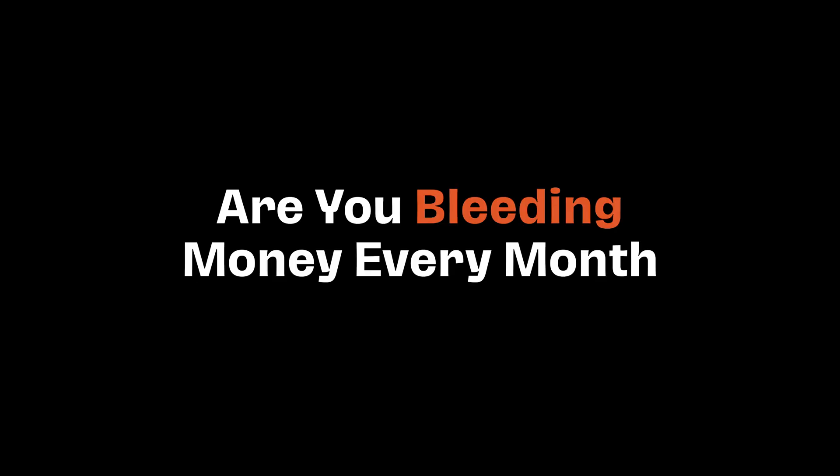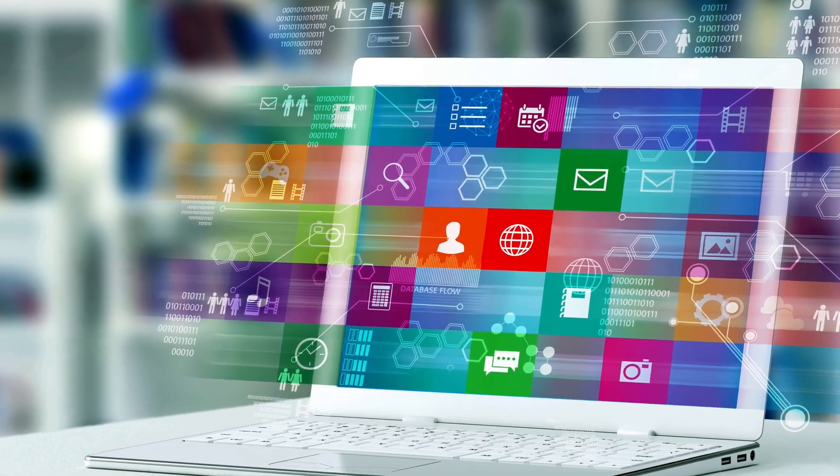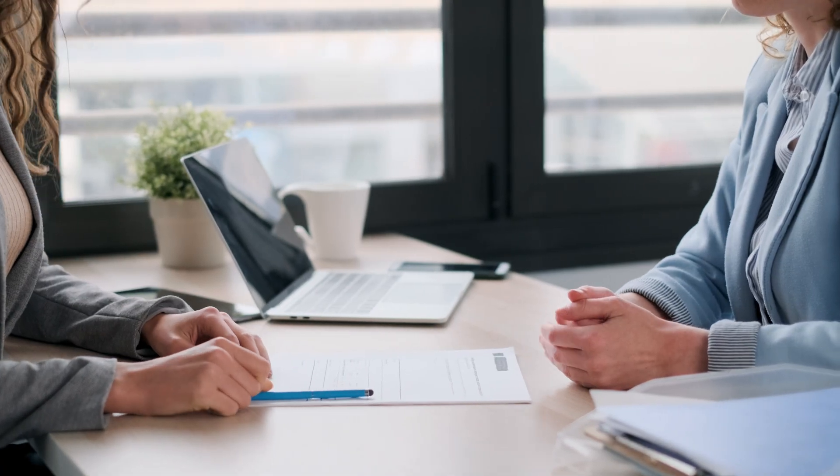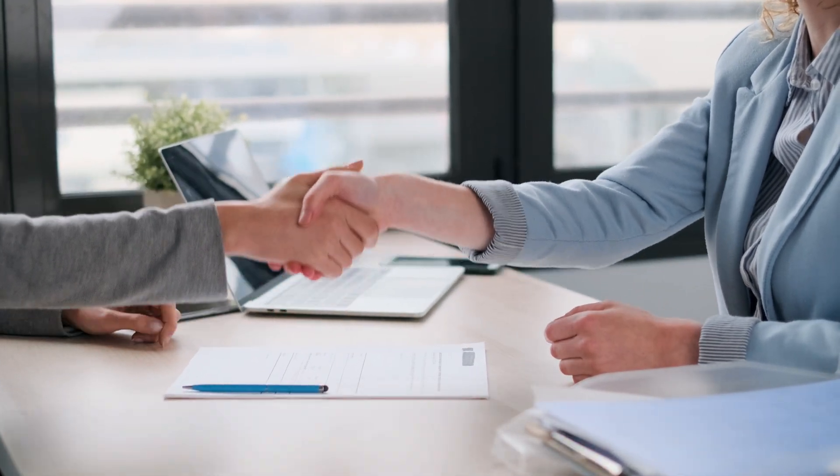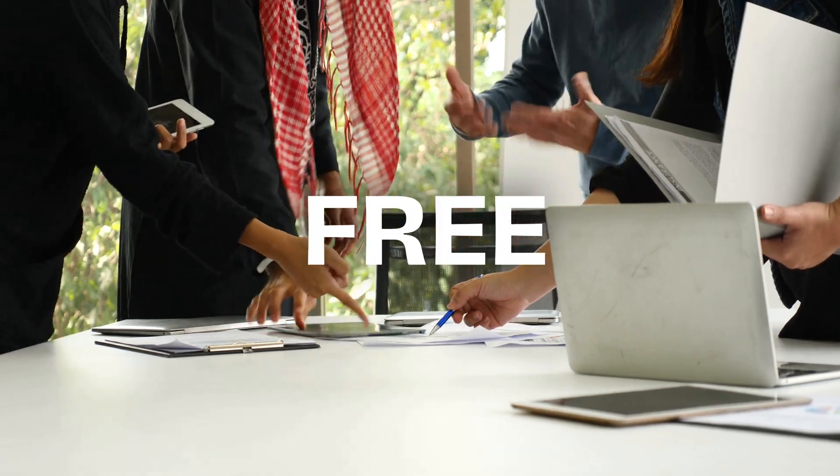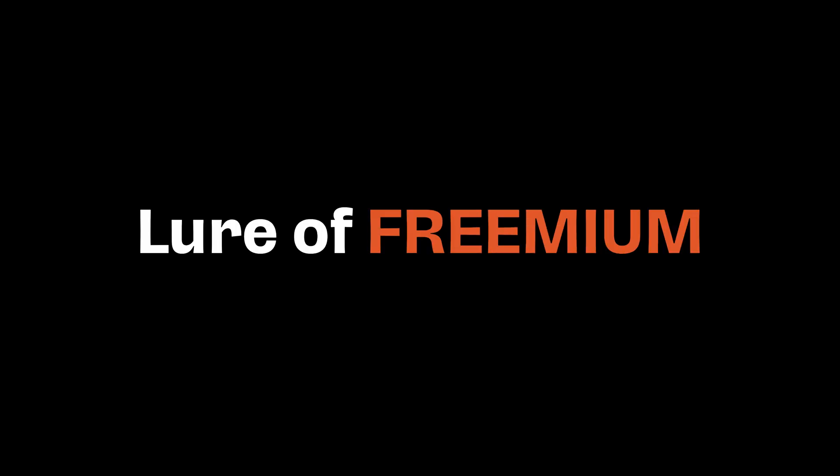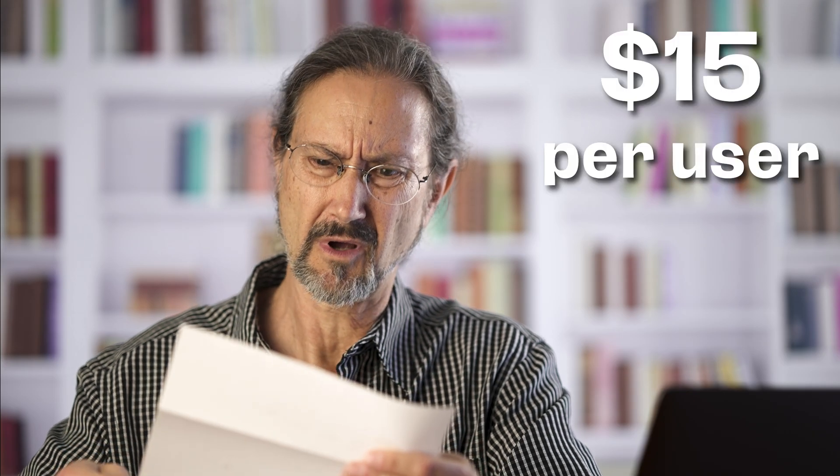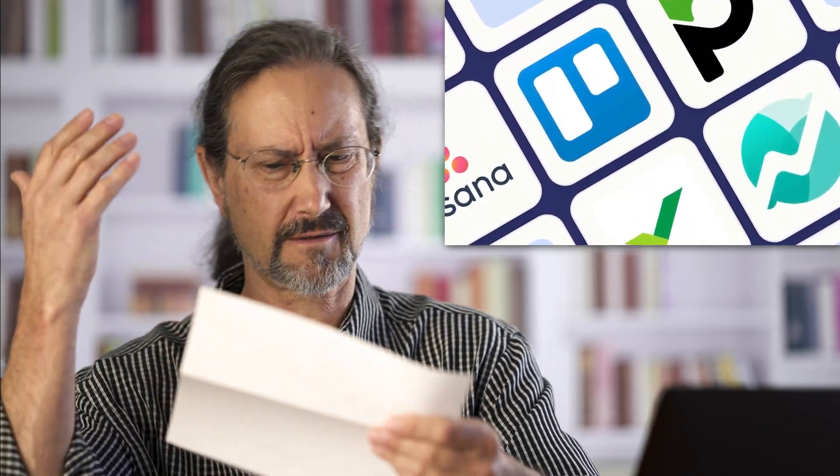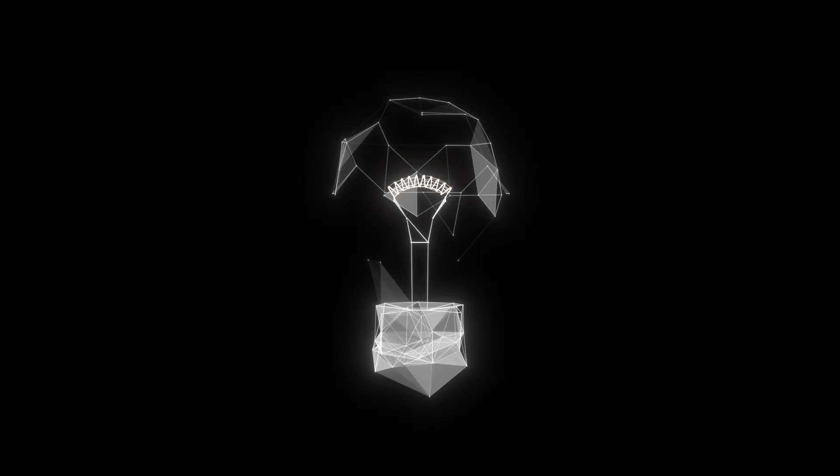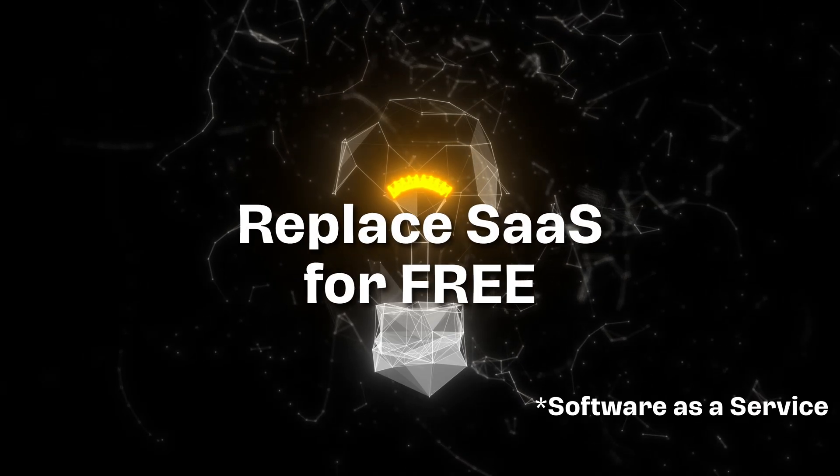Are you bleeding money every month on software tools for your business? What started as a free sign up for a team of five soon became a hefty fee. The lure of freemium now costing you $15 per user per month on CRM, project management, and the list just goes on. But what if I told you, you could replace all of that for free?